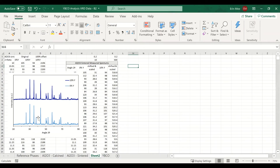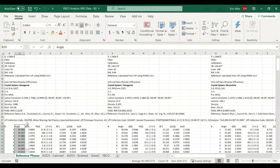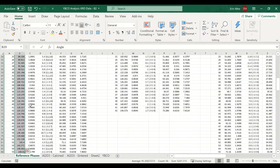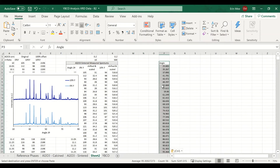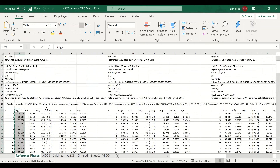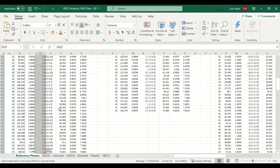Here's my data, and I'm going to grab a reference spectrum, grab the angle and the intensity, do Control+Shift+Down, and copy. So there's the angle and the intensity values.